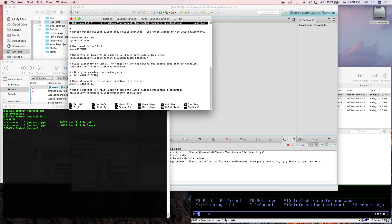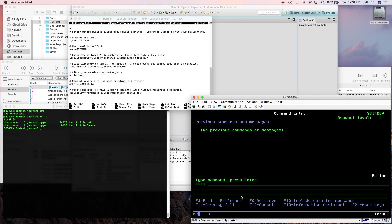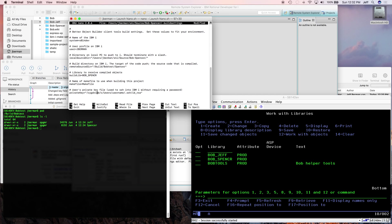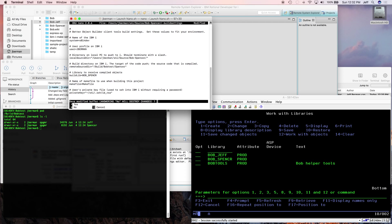What library should we build to on the i? And I created a couple of them. So we have Bob Jeff and Bob Spencer. Ran out of letters there. So we got rid of the E. And then the last thing, I just have to tell it where the SSH key is so I can connect to the i. Let's save it.